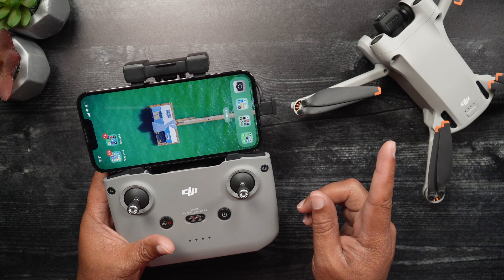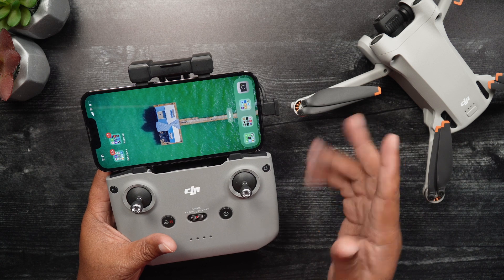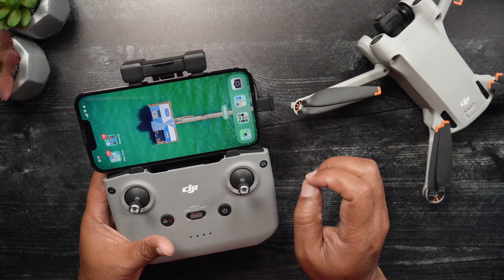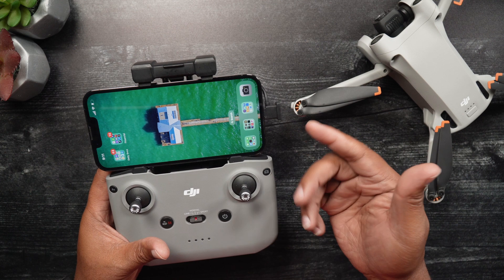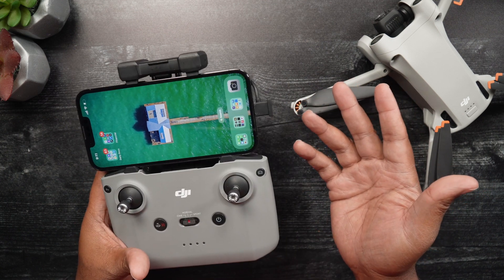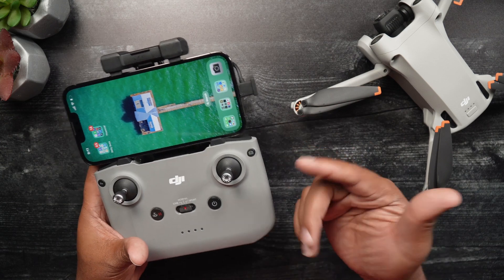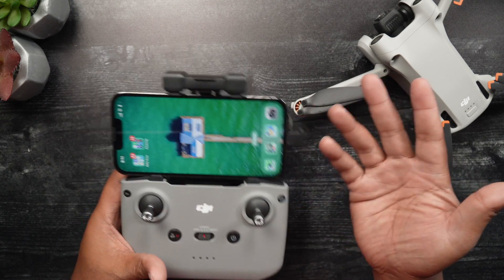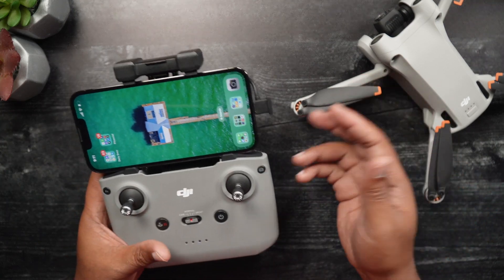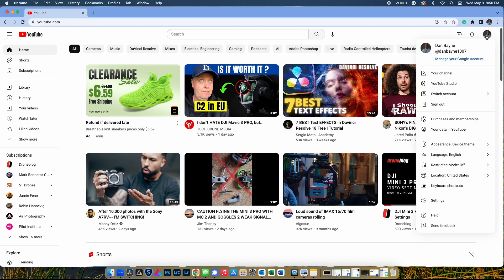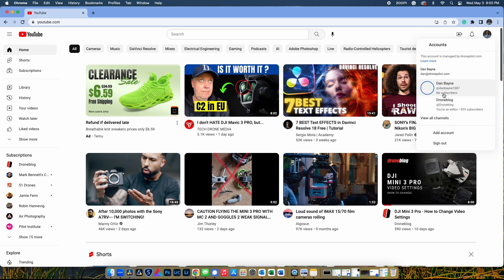The first thing that needs to be done is to copy the YouTube stream key and stream URL. As long as these settings are not changed in your YouTube account at a later time, the stream key and URL will stay in the DJI Fly app and remain correct. To do so, open YouTube on your PC or Mac, and make sure you're logged into the YouTube account you'd like to stream through.